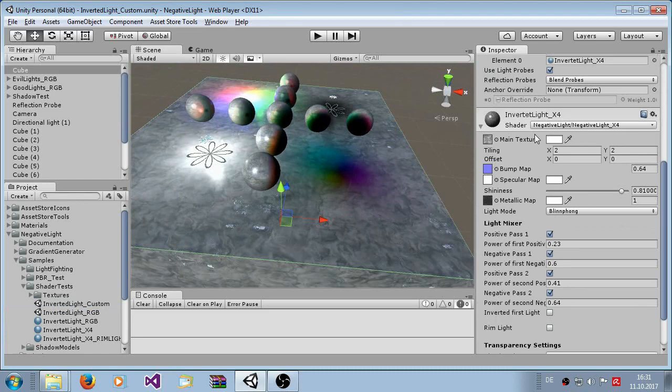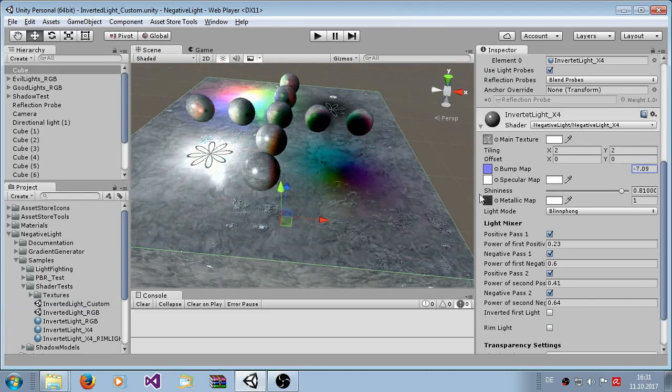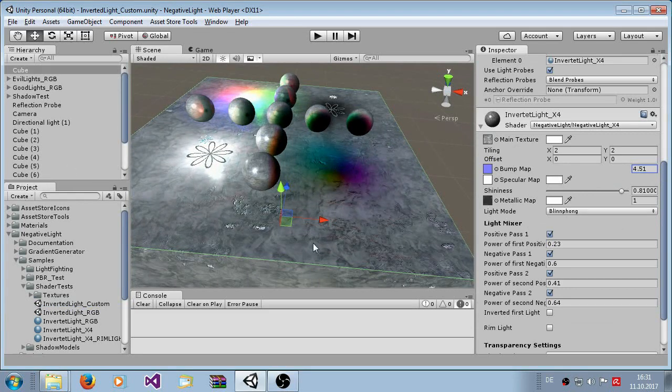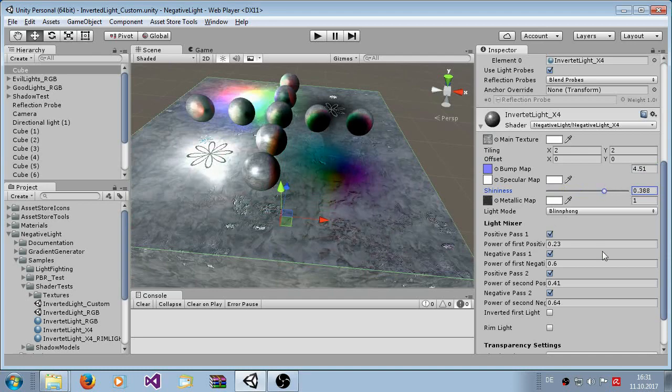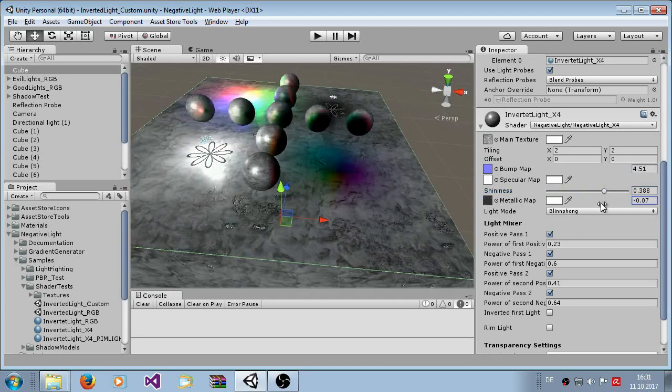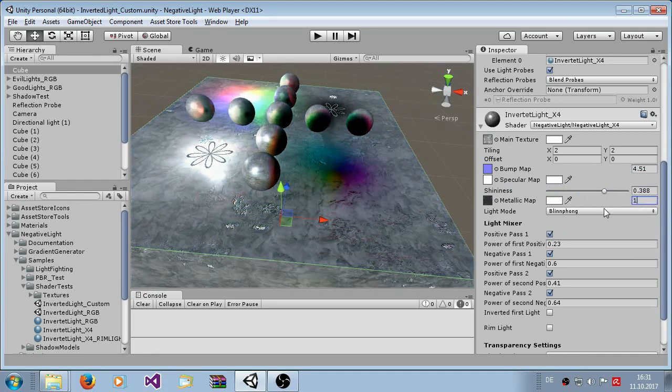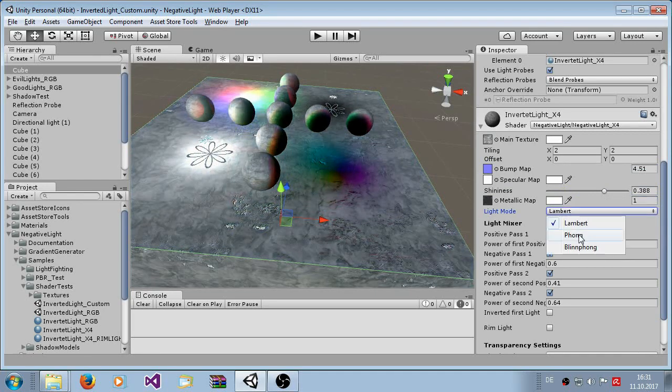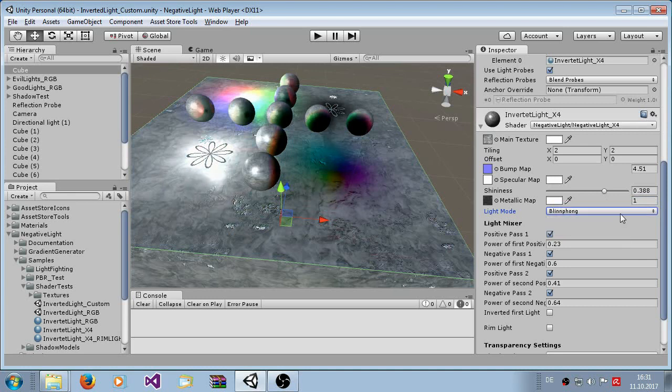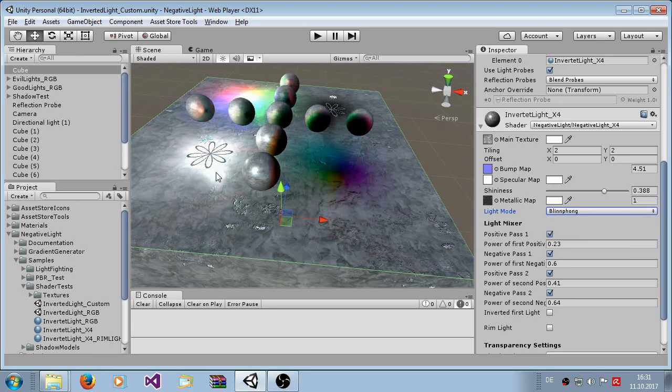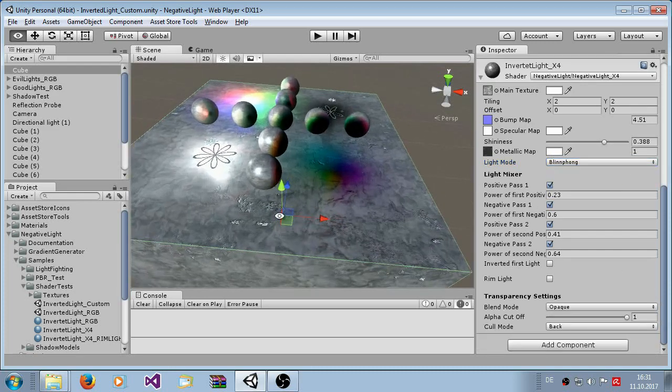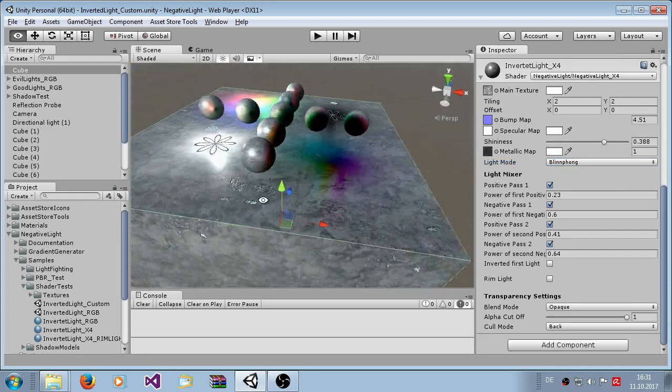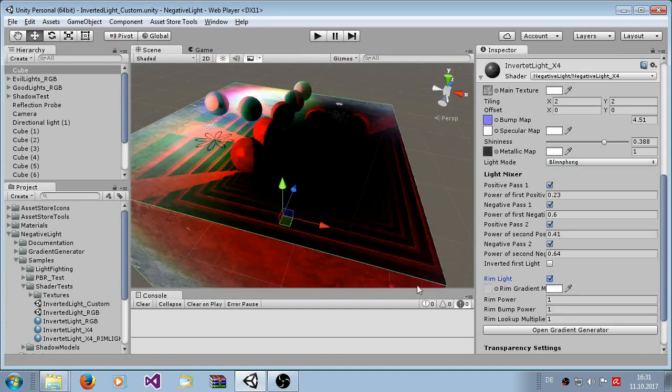Here you have main texture, bump map texture here, the specular map, the shininess, the metallic map is for the reflectivity of the reflection probe and here you can also select the light probes. You can set to Phong and to Blinn-Phong.